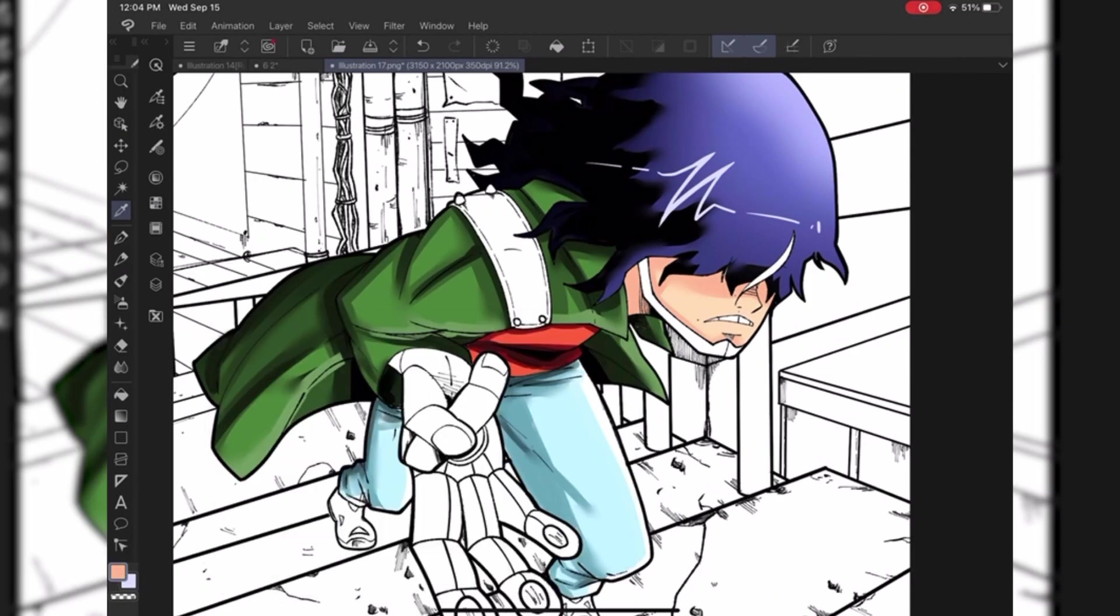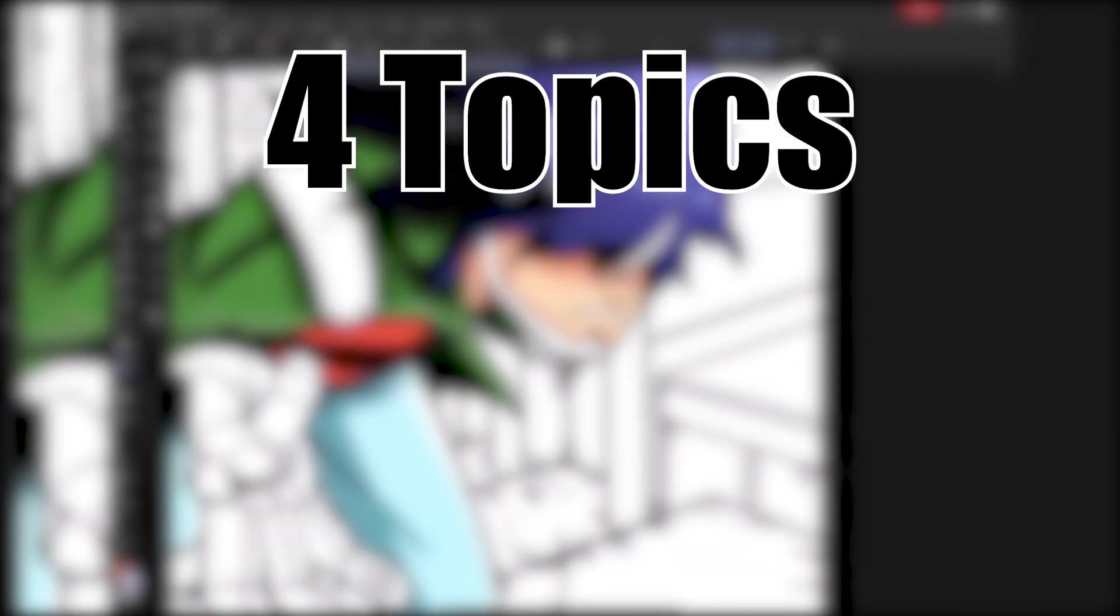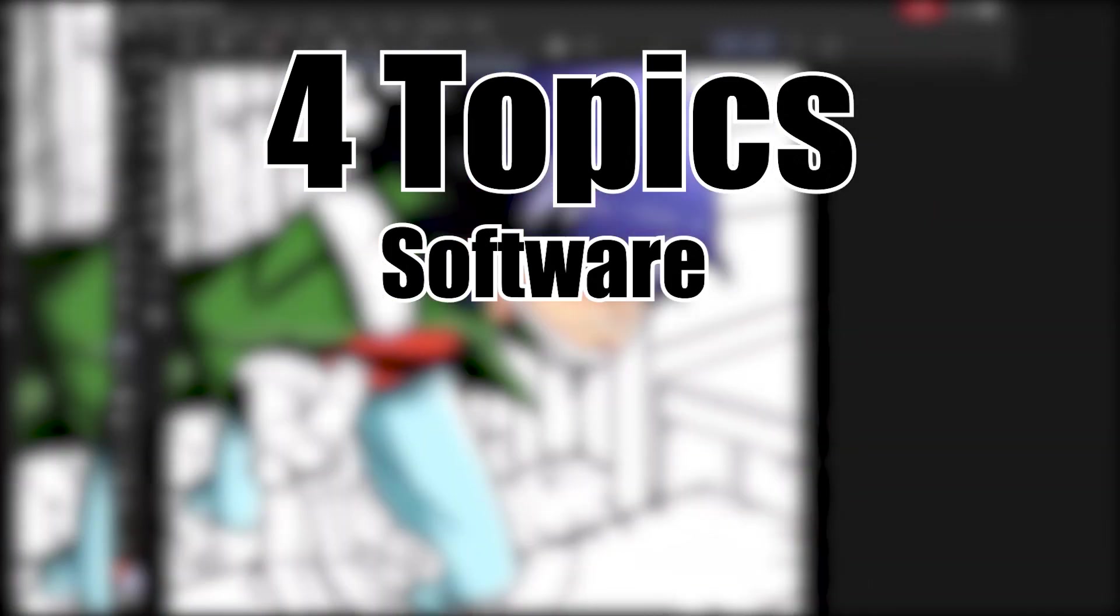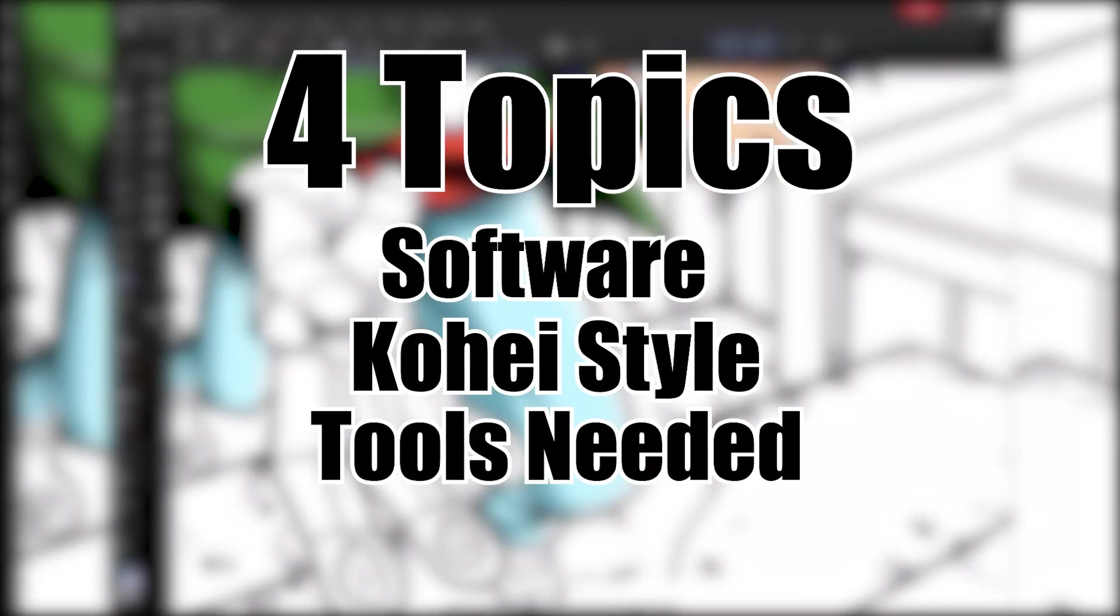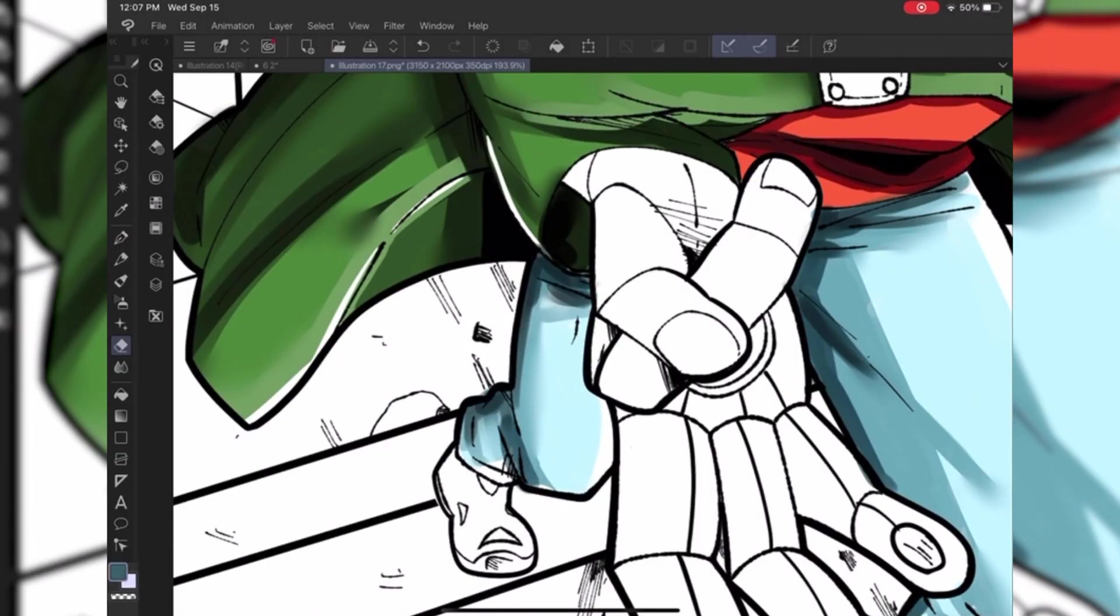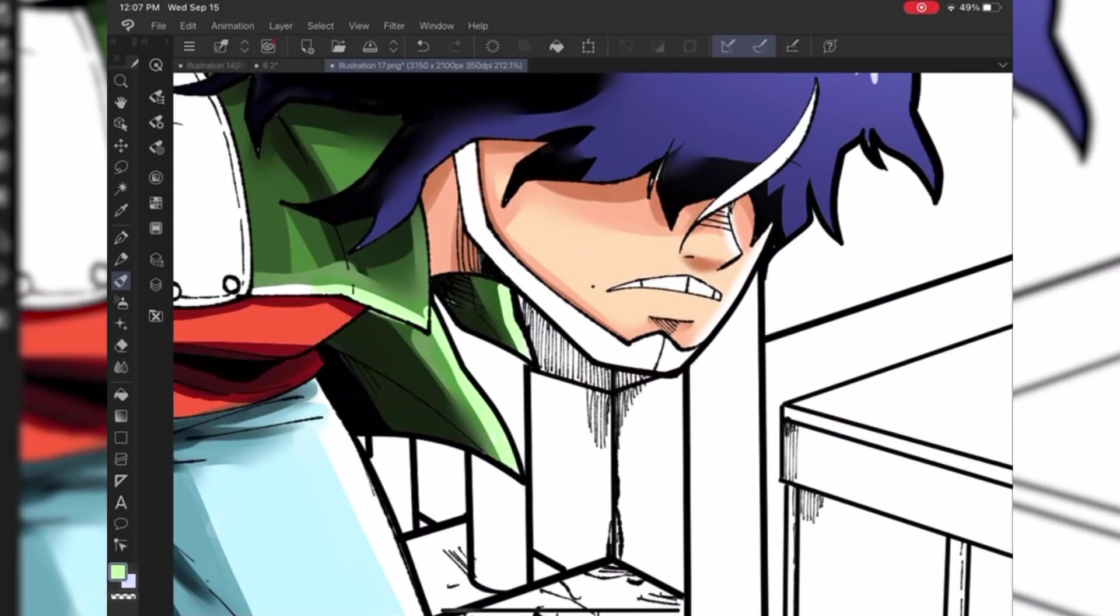So in this video we're going to be breaking it down into four topics. These four topics are going to be software, Kohei's style, tools that you need, and my final thoughts. So let's officially get into this video.